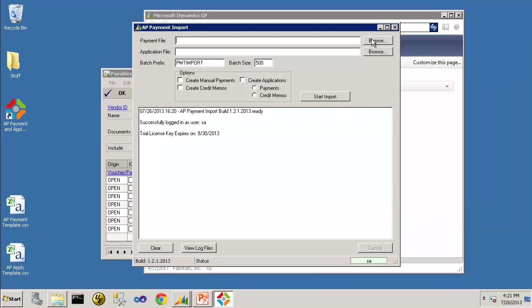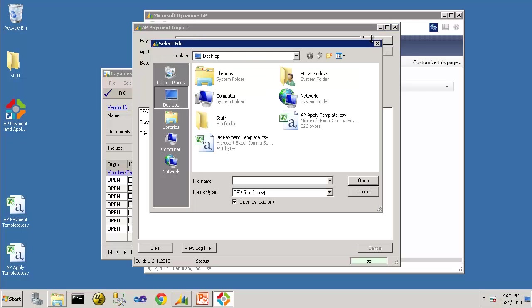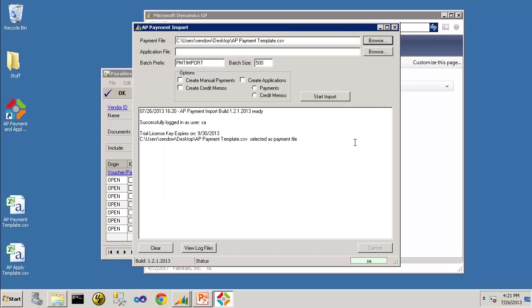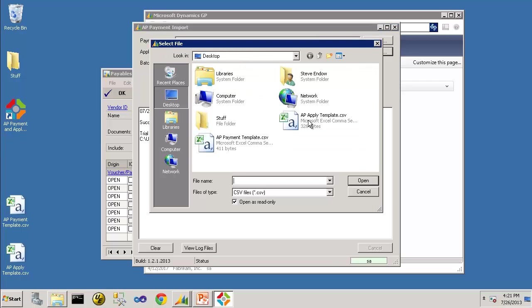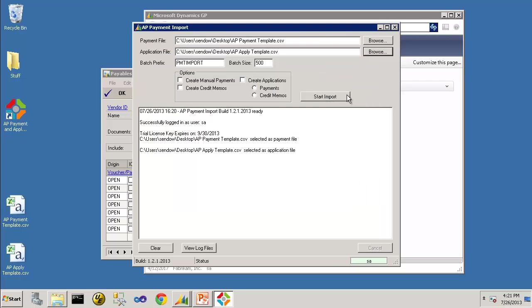So now let's select those files. I'll first select my payment file. Then I'll select my application file. And because I'm importing manual payments in this case, I'm going to choose Create Manual Payments.